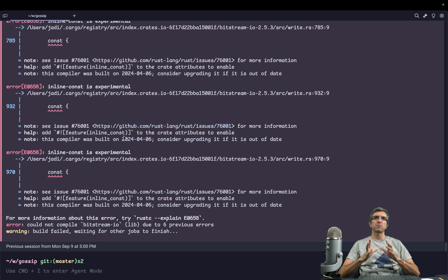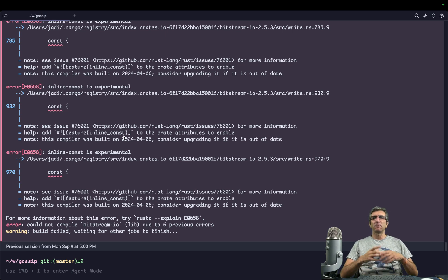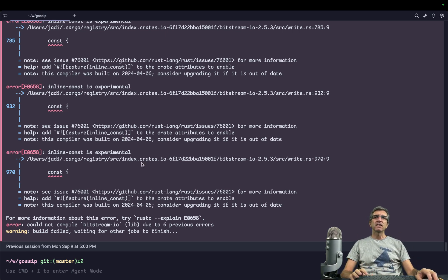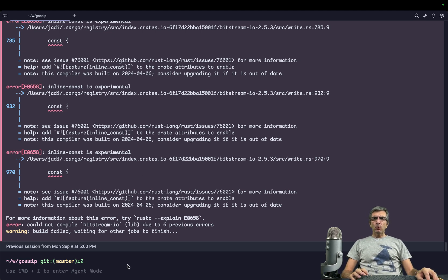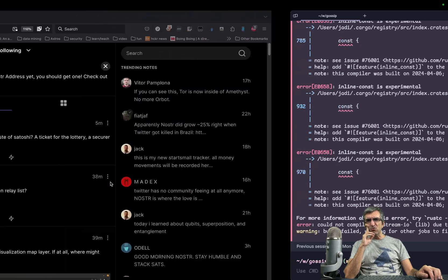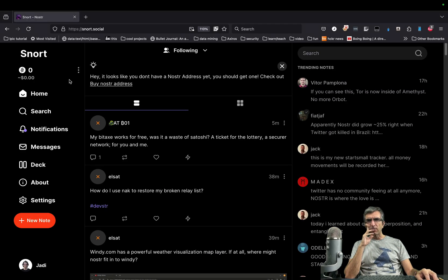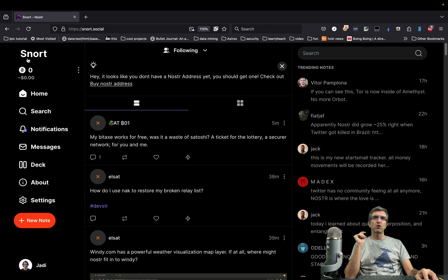Many of the good technical people you used to see on, for example, the Bitcoin forum, now you see them here, including Jack Dorsey, Uncle Bob, and many others. Anyway, I was using Gossip as my client today. I had some issues with Gossip. I was logged in to another client called Snort. Nostr, Snort — good.